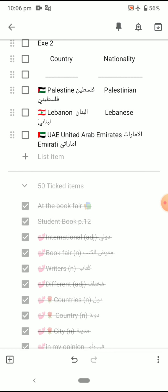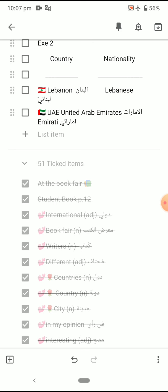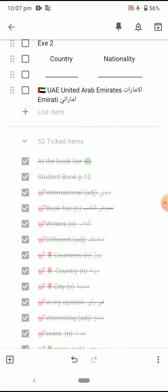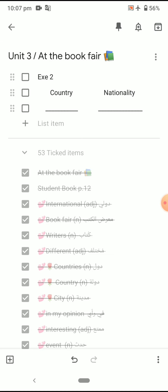Palestine → Palestinian. Lebanon → Lebanese. United Arab Emirates → Emirati/Emirates. This is the meaning of today's lesson — student book pages 12 and 13.